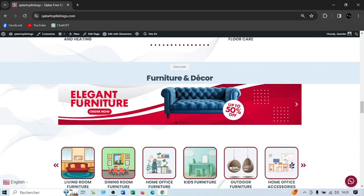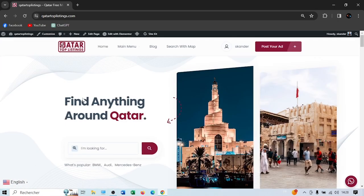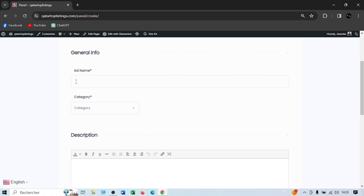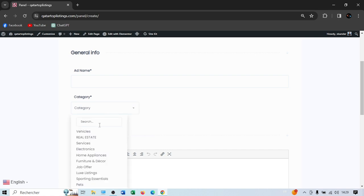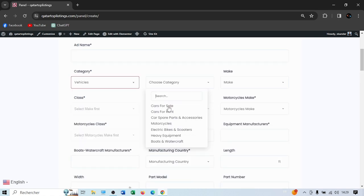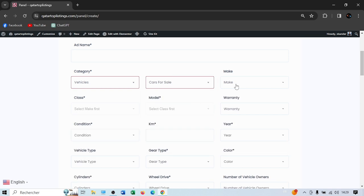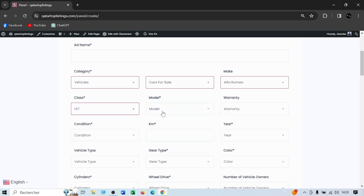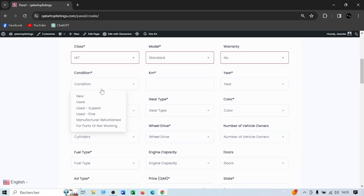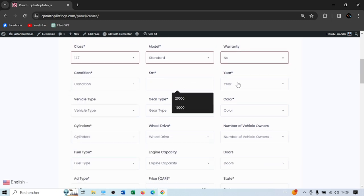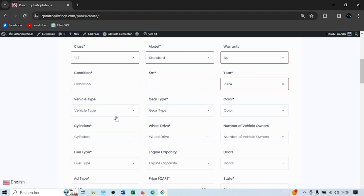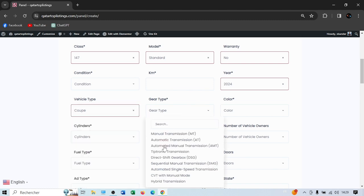Now let me show you how to add an ad. Press 'Post an Ad,' choose a name, select the category — for example, vehicles — then car for sale. Choose the make, say Alfa Romeo, the class, say 147, model as Standard. Fields with a star are mandatory. Select warranty — let's say no warranty — then condition: new, used, super, etc. Enter kilometers, year like 2023 or 2024, vehicle type like sedan or coupe, gear type as manual or automatic, color, cylinders, wheel drive.